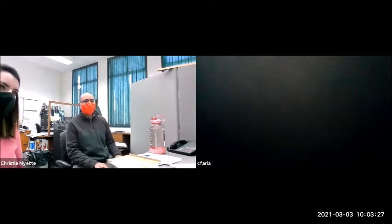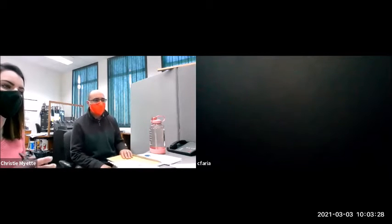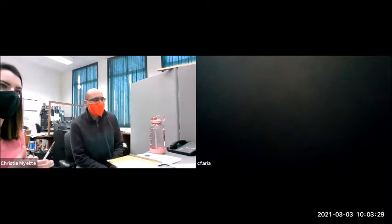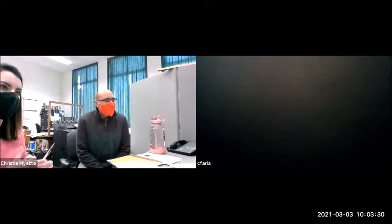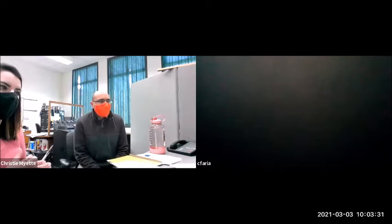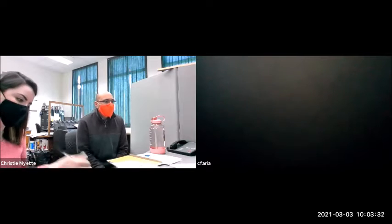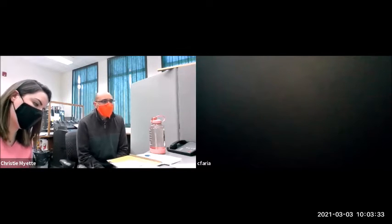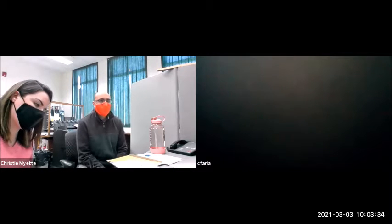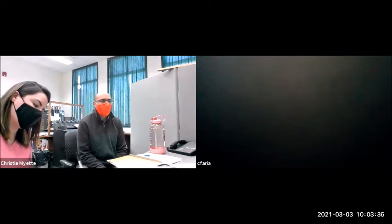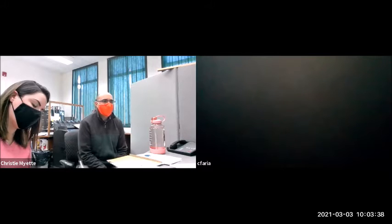All right, we're going to start the bid opening here. This is 10:03 a.m. on March 3rd, 2021. My name is Randy Brown, Public Works Director for Town of Southwick.